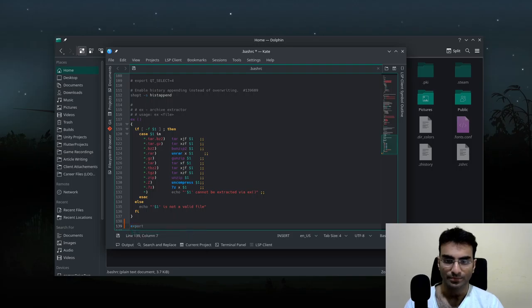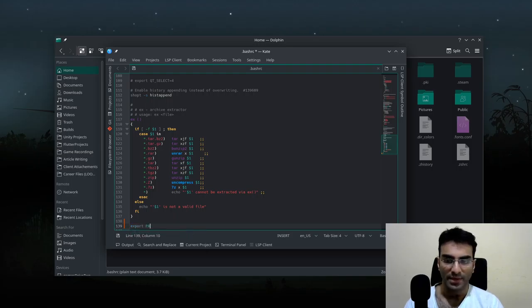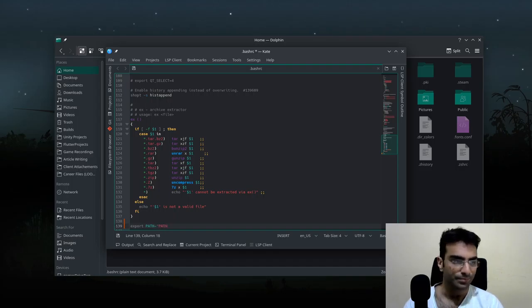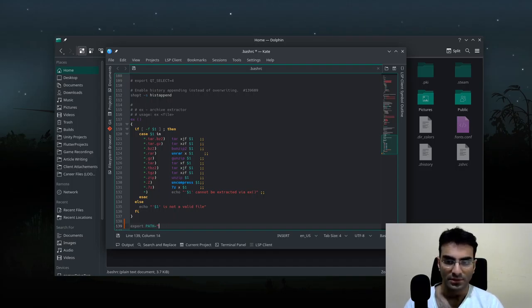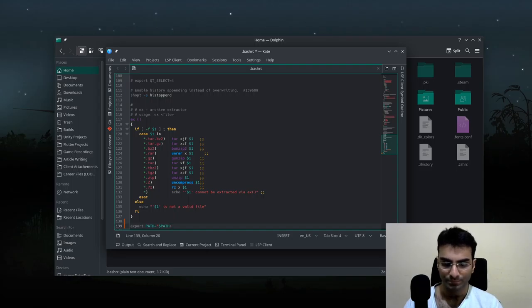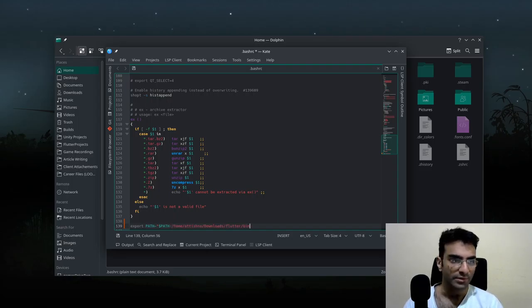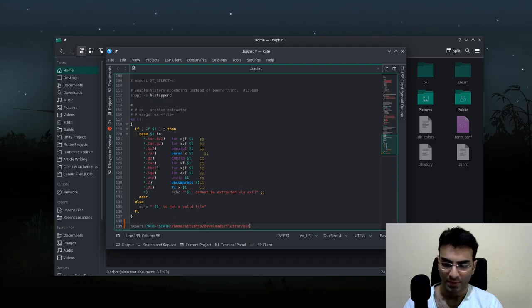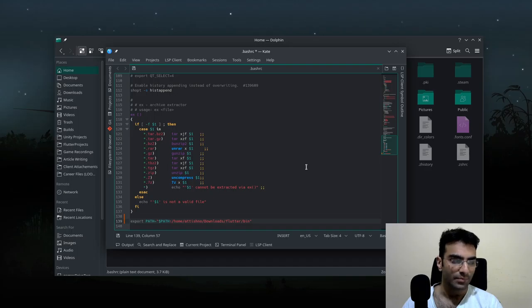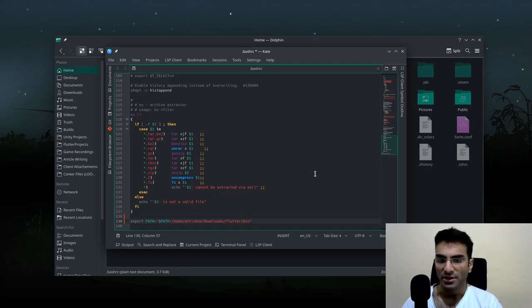Then I have to write path equals dollar sign path and then the directory. That is how you add the path. Now we're going to check whether it has been added and we'll take a look with echo path.